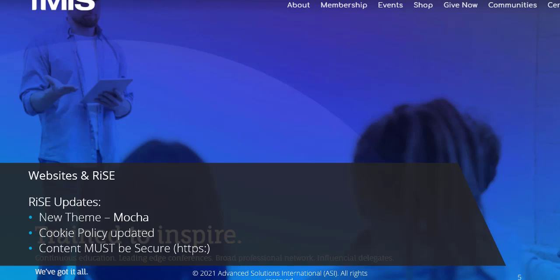Content must be secure. However, iMIS will no longer support HTTP web pages, only HTTPS. You may need to update your SSL certificate to support that.